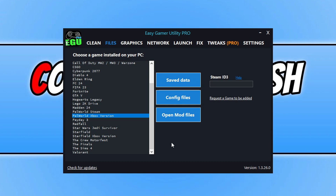If there are any games you'd like to see on that list — where you can locate the save data and config files — I do also try to do the mod files, but a lot of games have files in lots of different folders, so it can be a little bit awkward. But if you do want to see a game added, you can click on this link here to request a game.